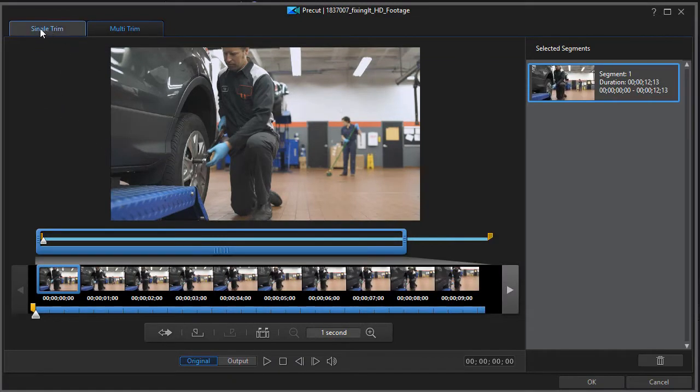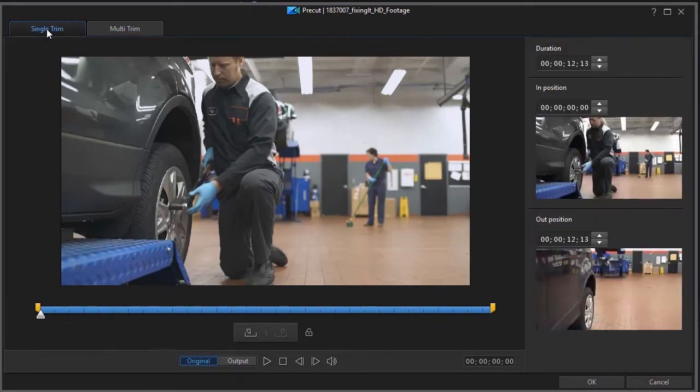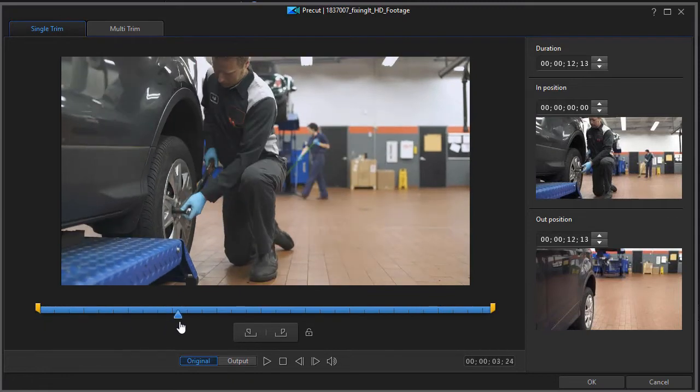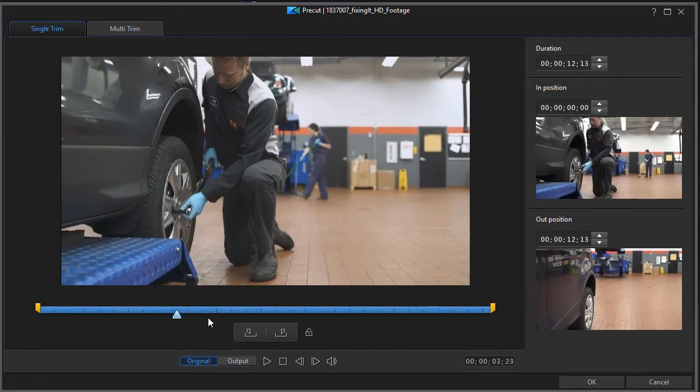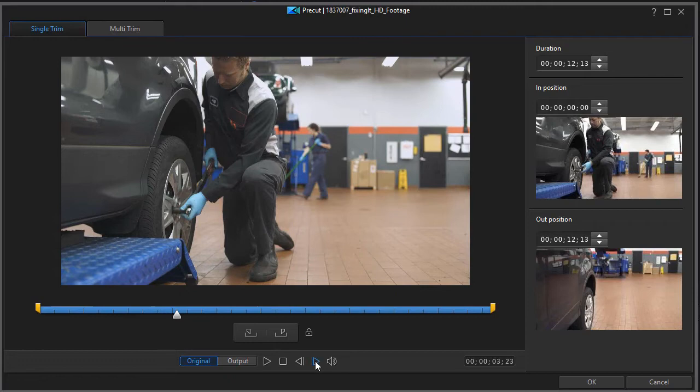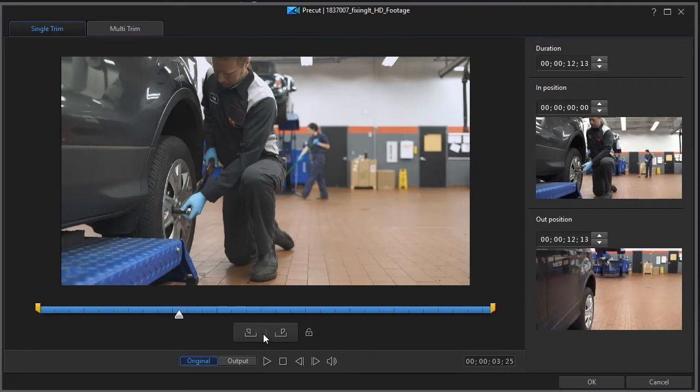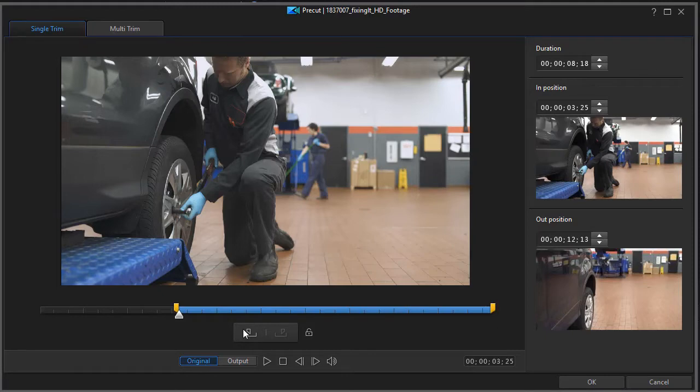If I only want a single part out of it, I can use the single trim option where I move my marker to the place where I want the trim to start. We can move frame by frame by clicking down here, or I can use the time indicator to get to the location.